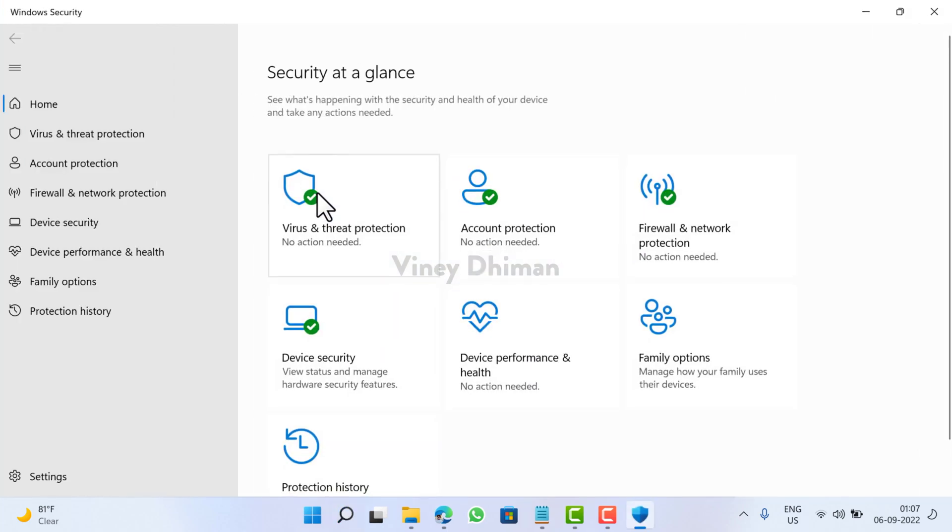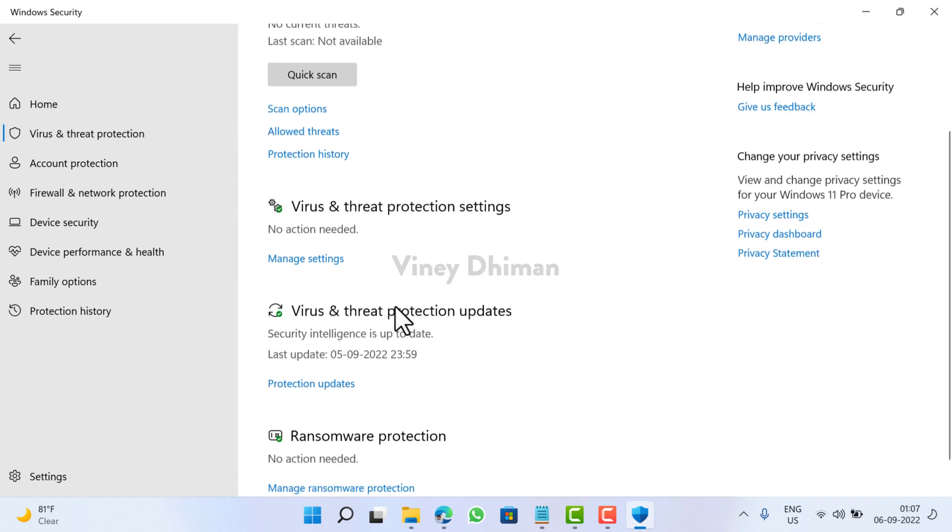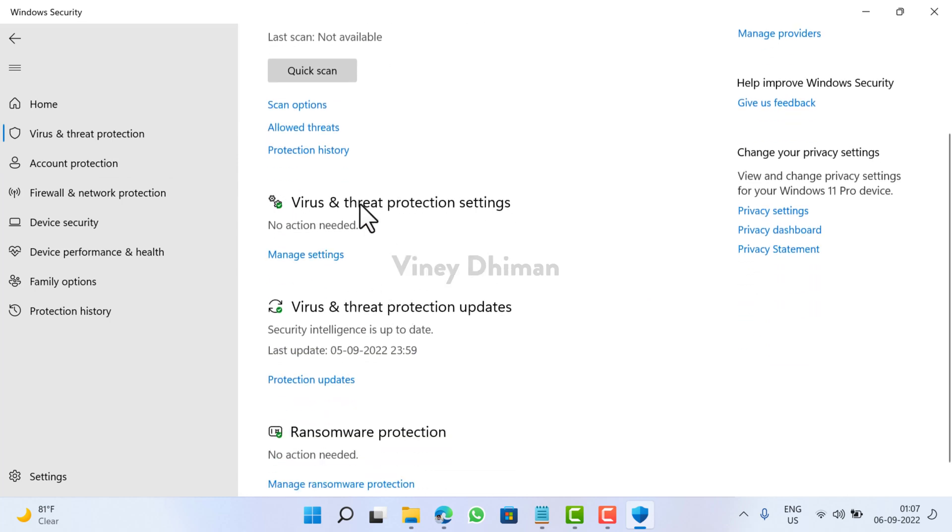Now here, you need to switch to the Virus and Threat Protection tab on the left side. Then on the right side, scroll down to the section that reads Virus and Threat Protection Settings. Under this, click on the Manage Settings link.